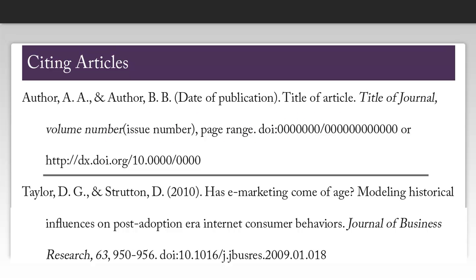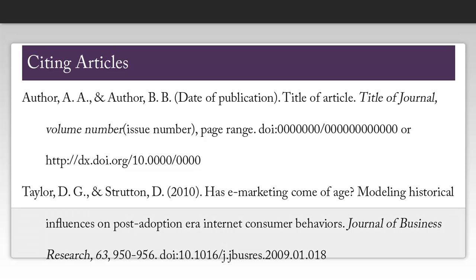Now that we've gathered all of this information, we can create our citation. You'll notice that there is an ampersand between my two authors — you'll want to use that rather than typing out the word AND if you have multiple authors for a specific article or book. You'll also notice that I didn't have an issue number for this particular article, so I just skipped over that particular portion.